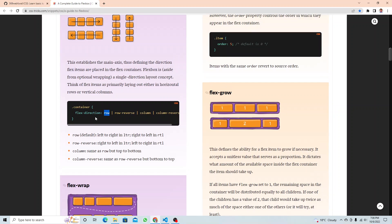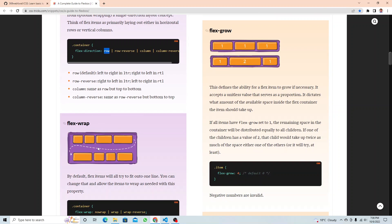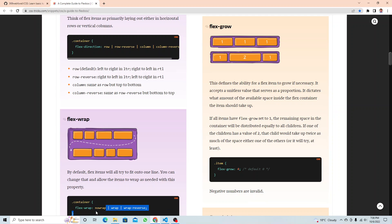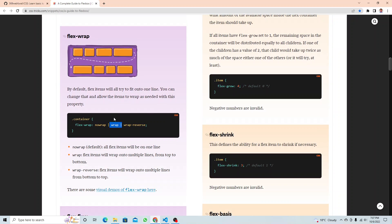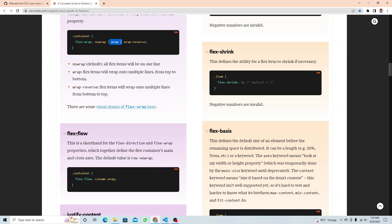Next is flex wrap. By default it is `no-wrap`, meaning items will not wrap. But if you apply `wrap`, then whenever there is no more space, items will drop down and start on a new line. That is what happens with the `flex-wrap: wrap` property.